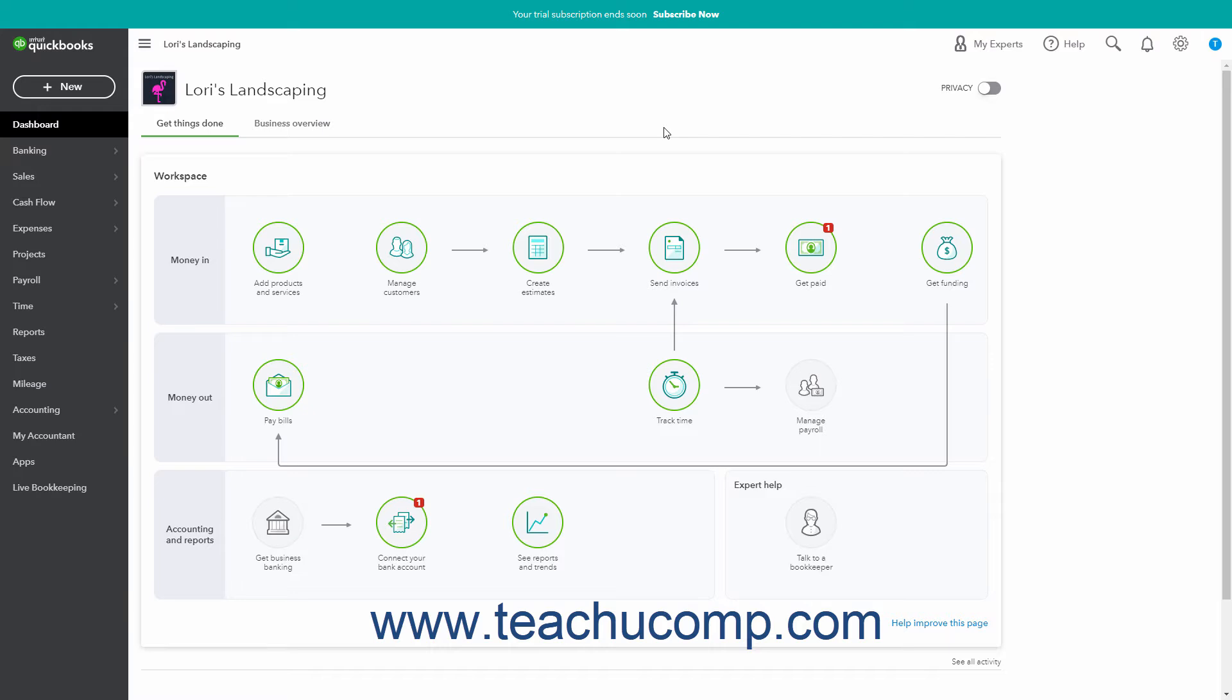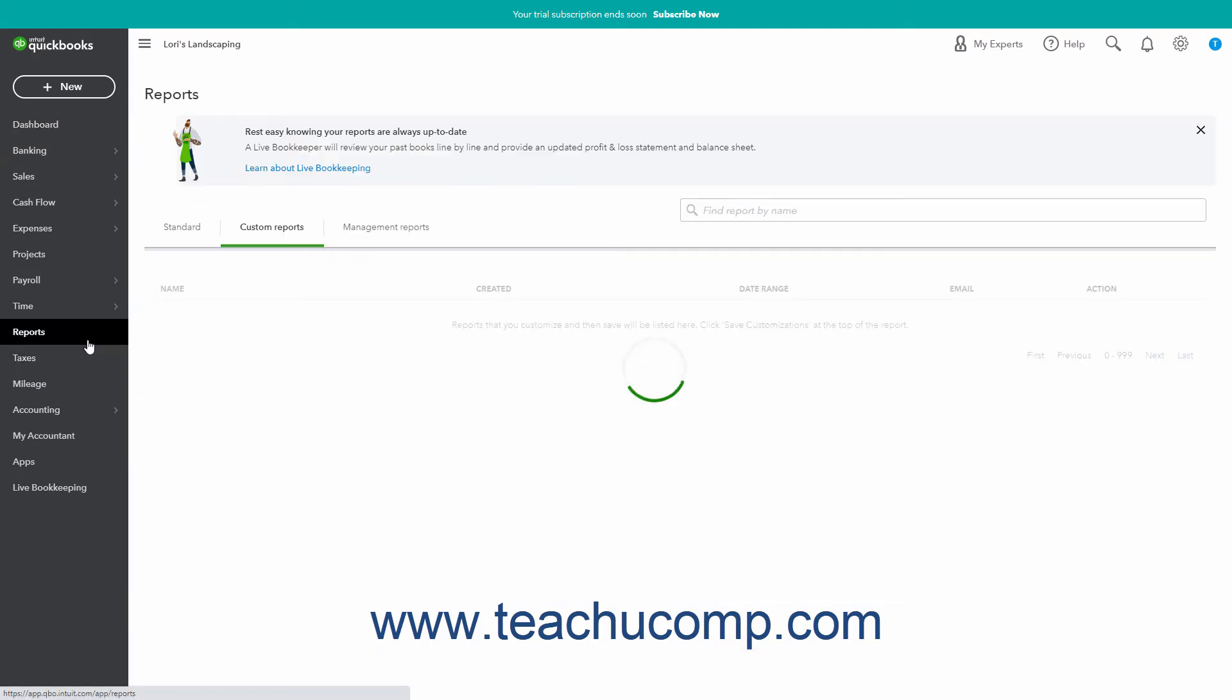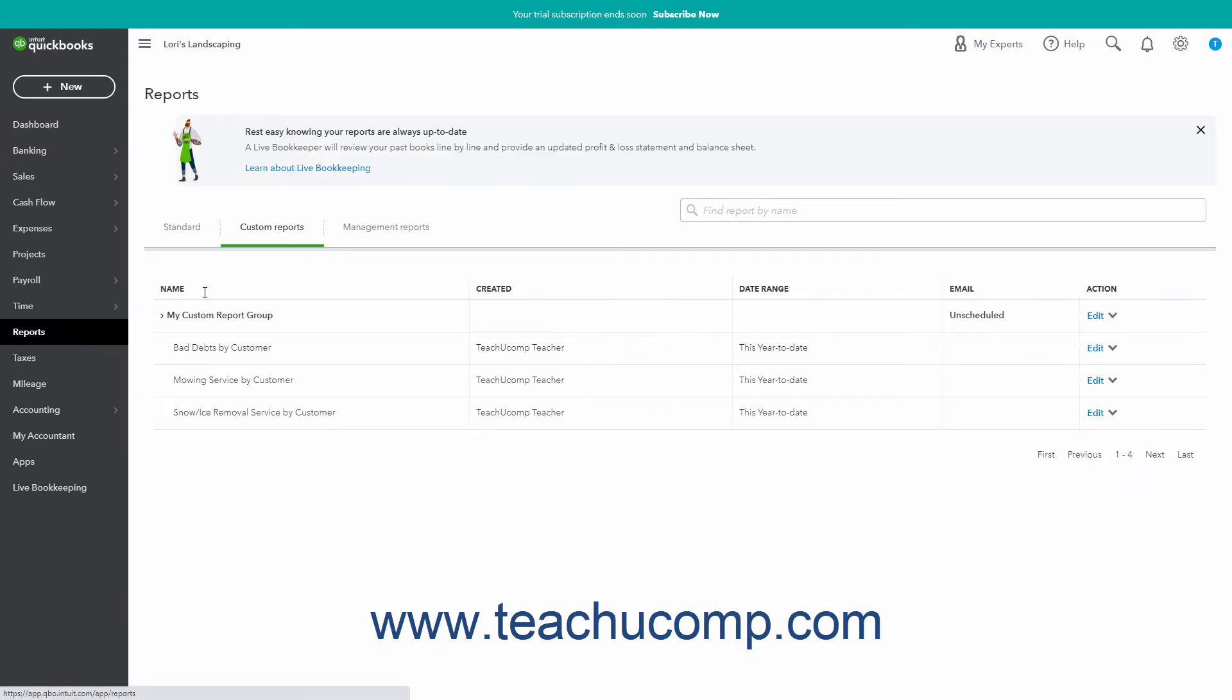To view your report groups, click the Reports link in the navigation bar. Then click the Custom Reports tab in the page that opens to the right to view your saved custom reports and report groups.